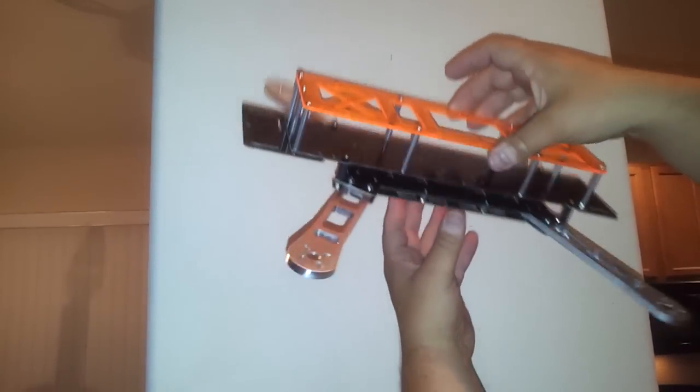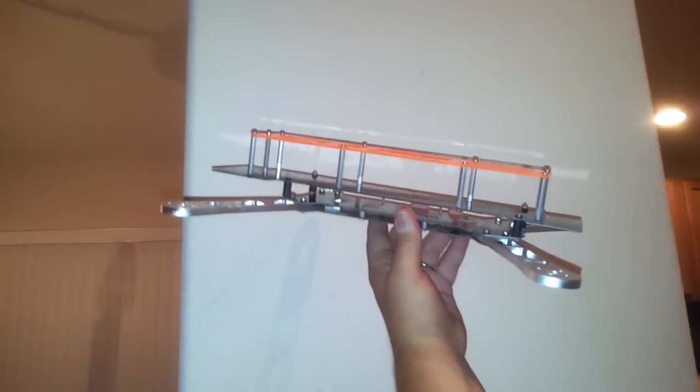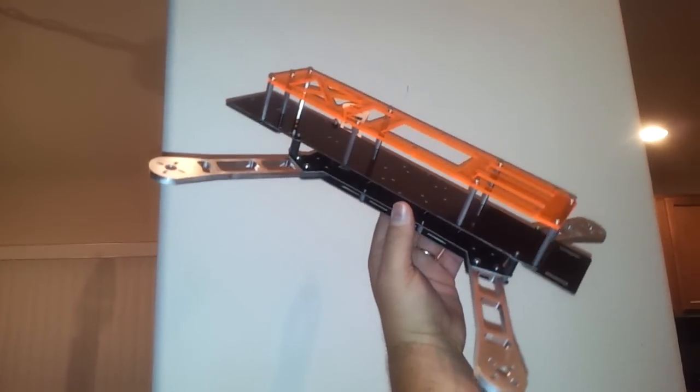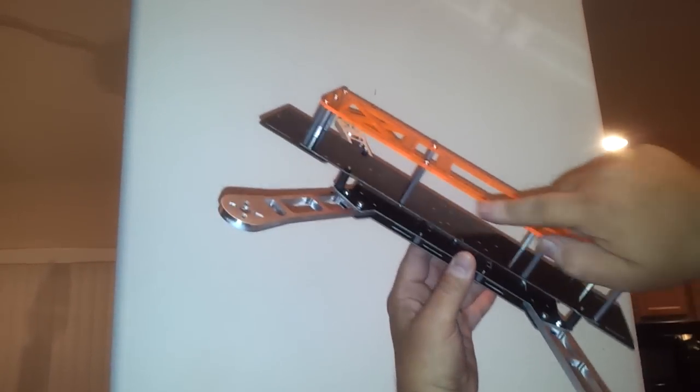It looks really great in the light, and this is a fluorescent orange. You probably won't pick it up too well on the video, but in the sunlight, in daylight, this really pops.